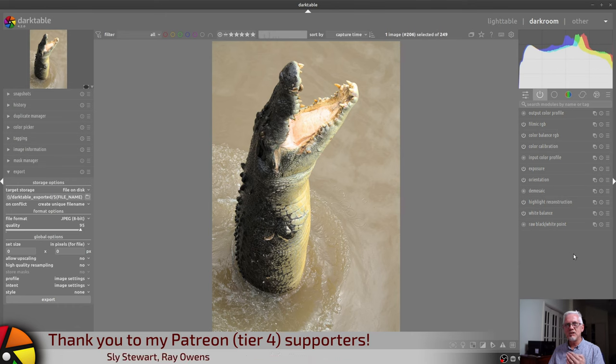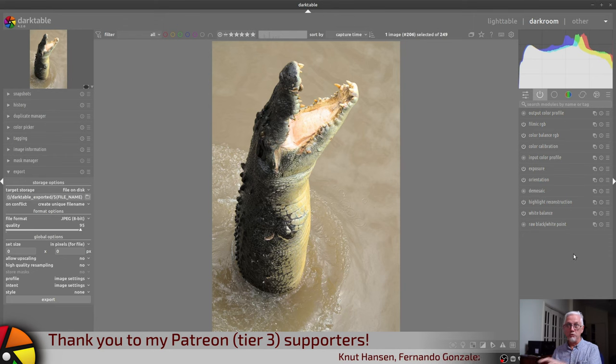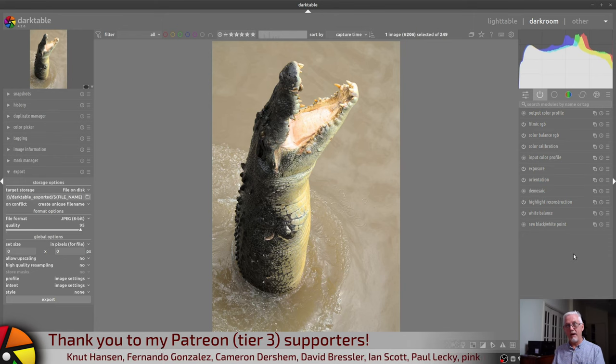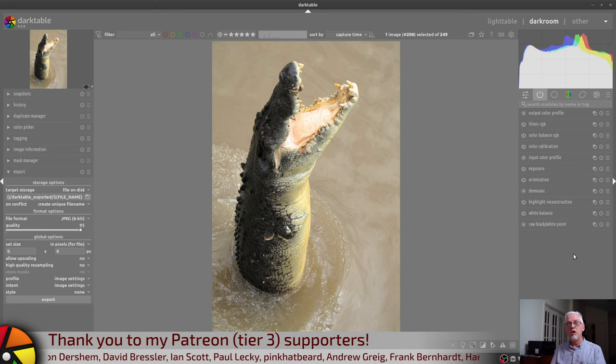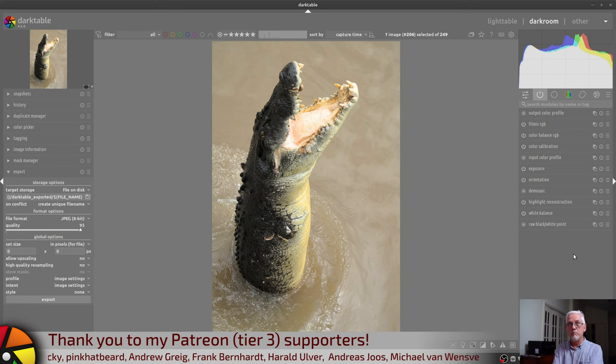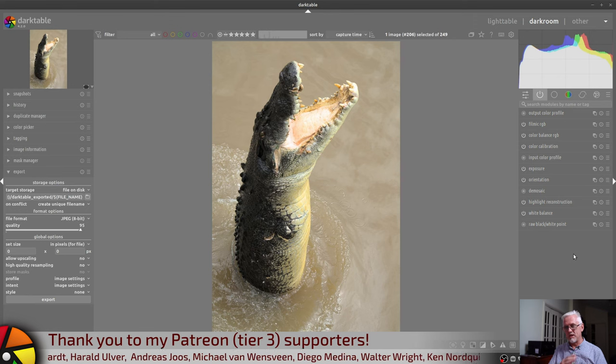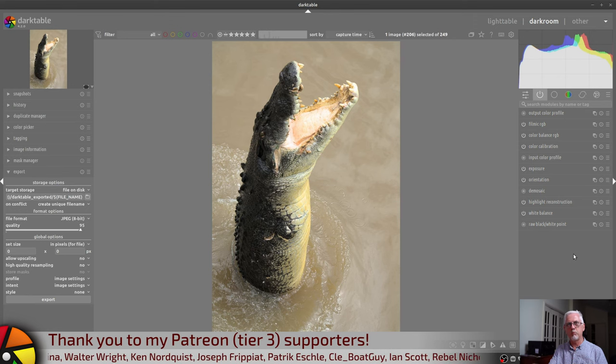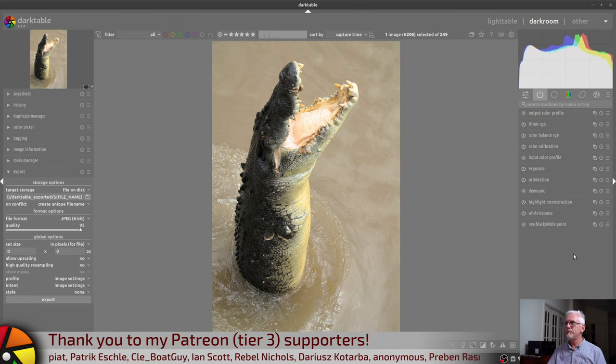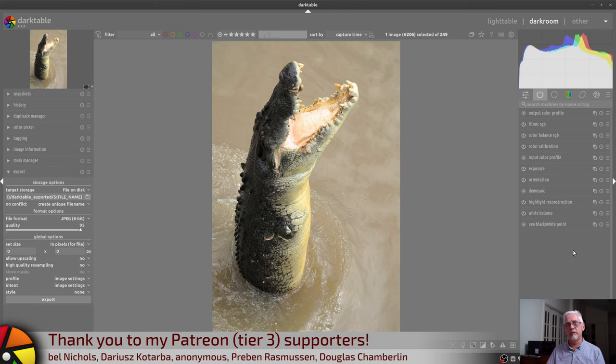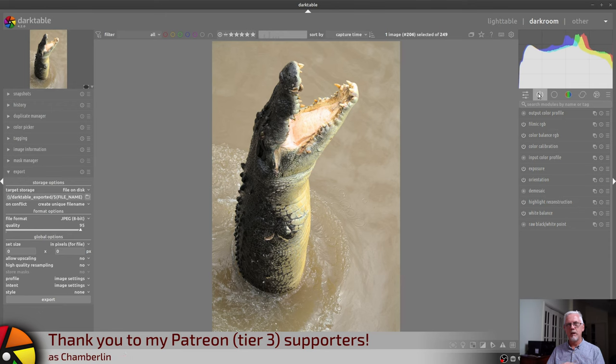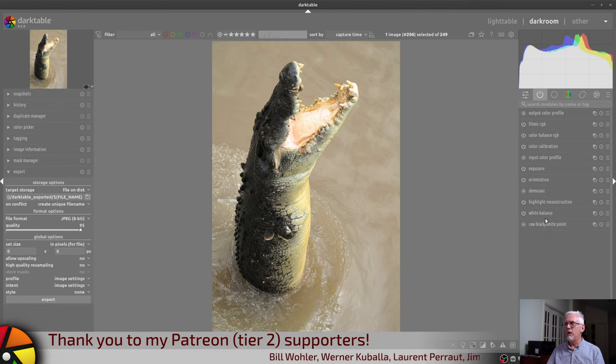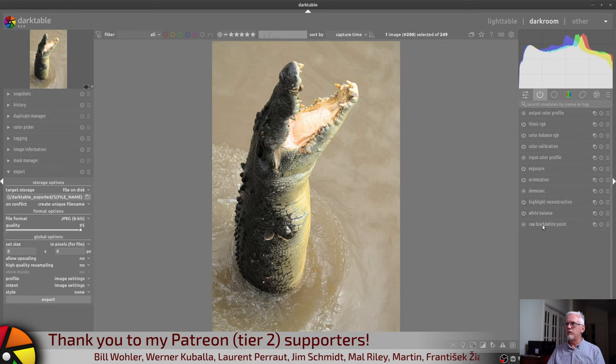It does not matter what order you do things in. That order is completely separate to what's called the pixel pipe, which is the order in which all of the modules are processed within Darktable. And you can get an idea of the pixel pipe order by looking at this active modules group. It starts at the bottom, and it works its way to the top.